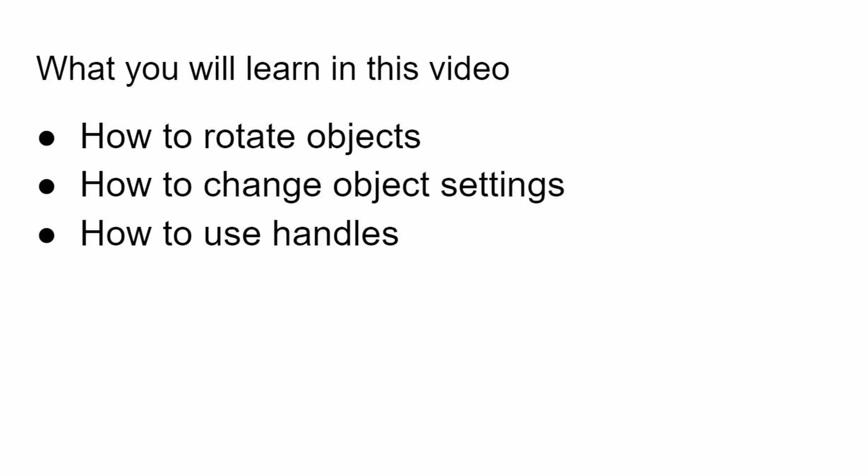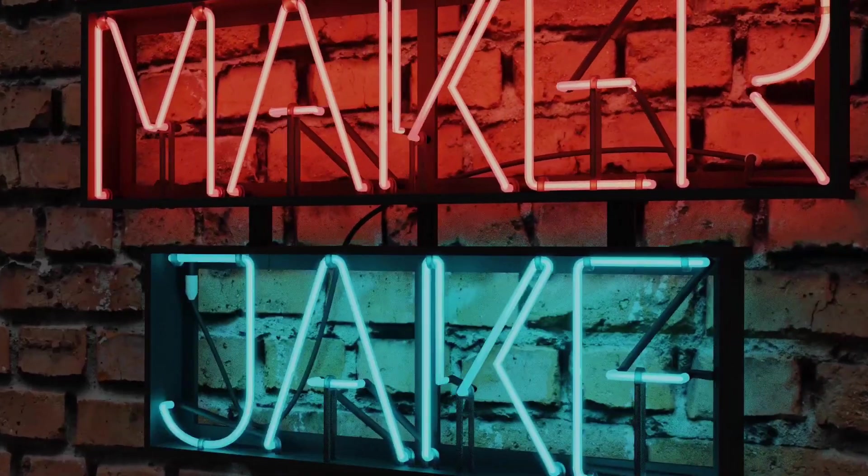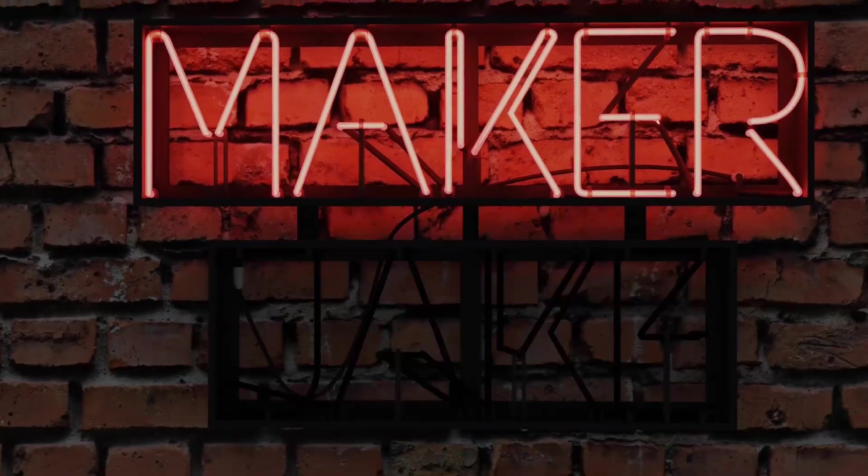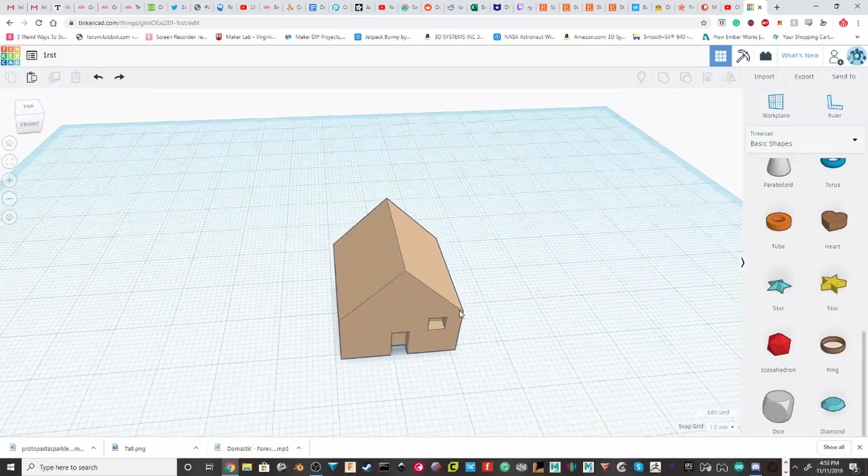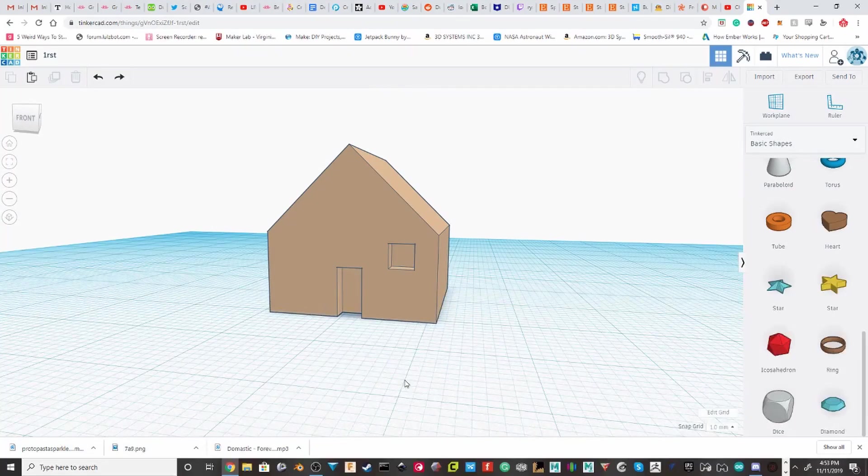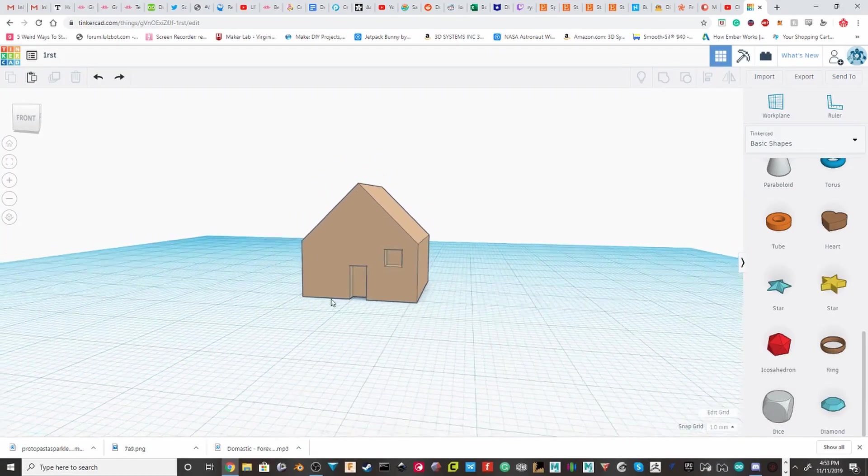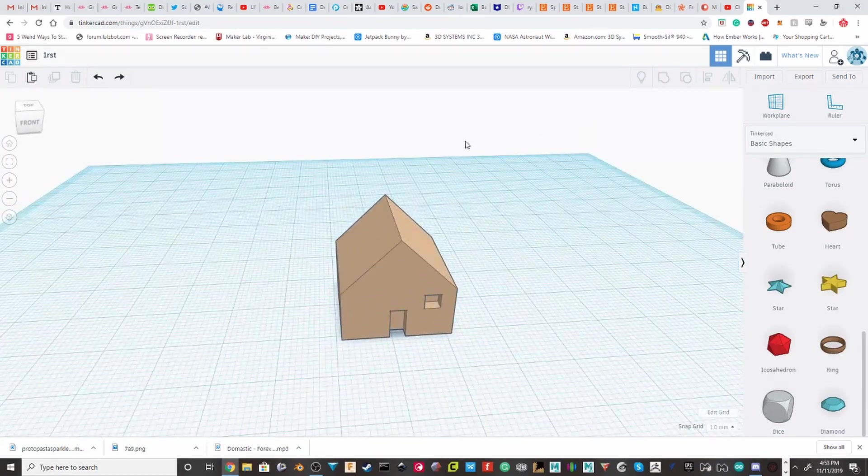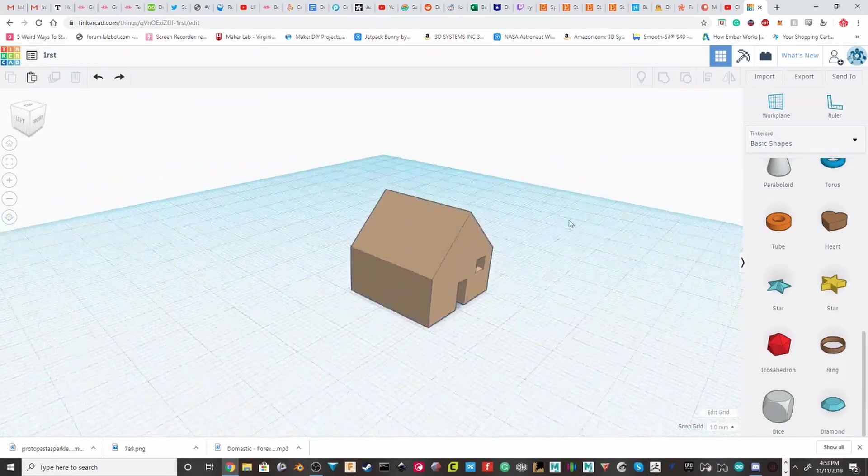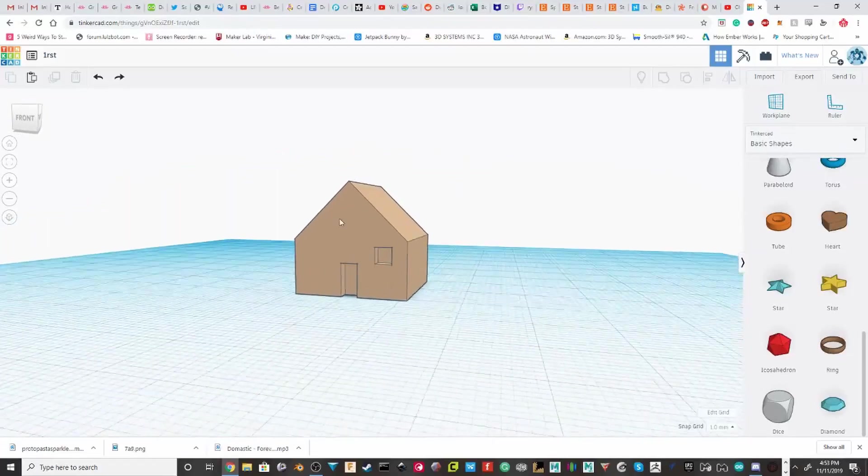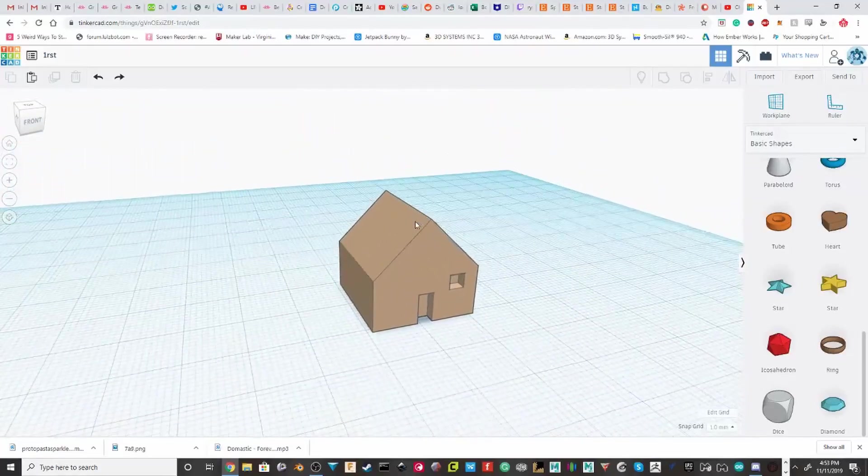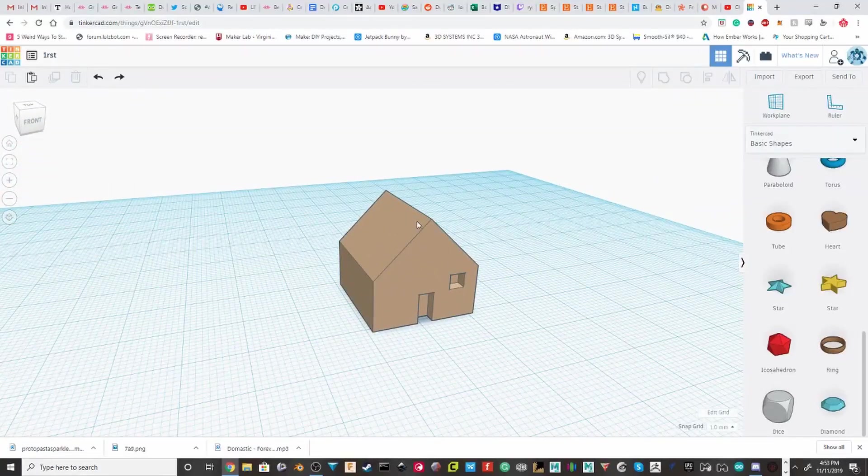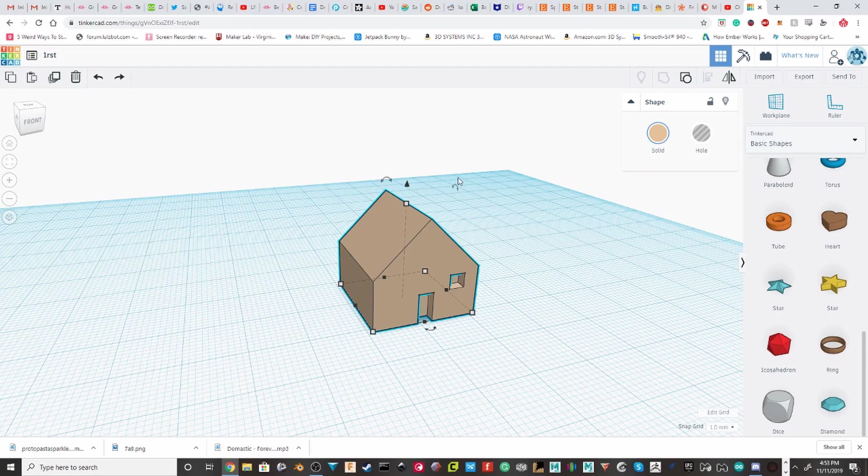I'll get into more about the handles later. So let's say you have this house, but you want to rotate it. Now, the mirror tool works for basically if you're trying to rotate it 180 degrees. But if you want to rotate it 45 degrees, you're going to have to use this little rotate tool.